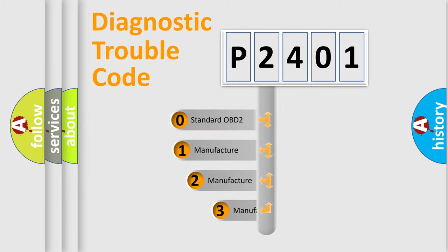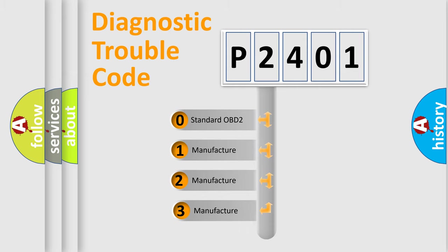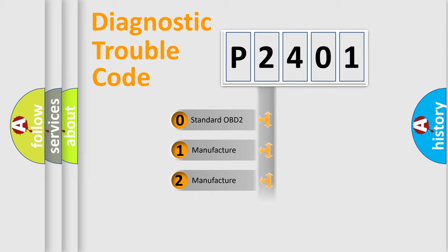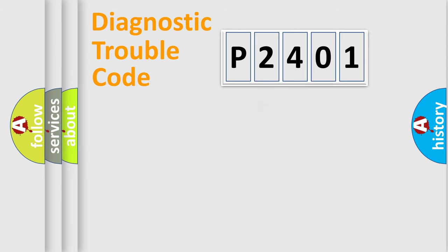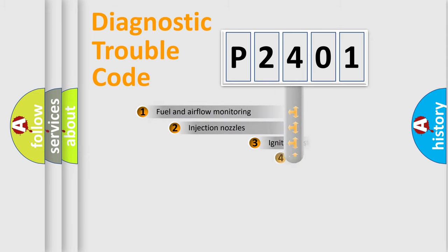If the second character is expressed as zero, it is a standardized error. In the case of numbers 1, 2, or 3, it is a more specific expression of the car-specific error.